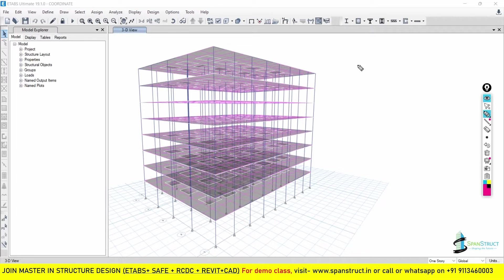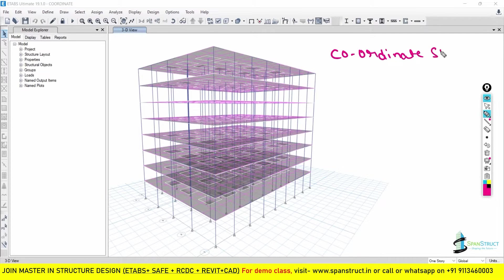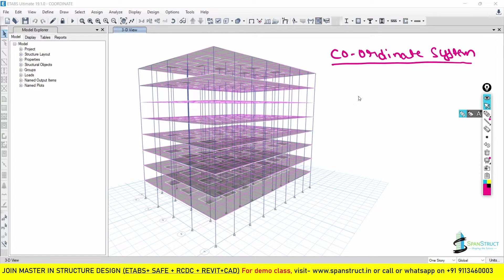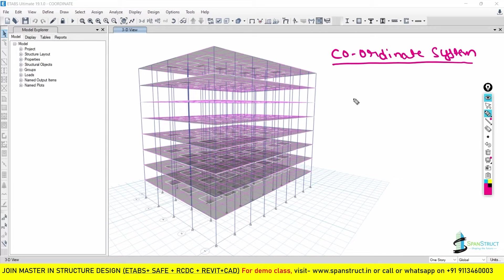Hello everyone, welcome to the topic known as Coordinate System. This is going to be a very important topic of ETABS. Whenever you are going to start learning ETABS, the first thing which you have to learn is all about the Coordinate System. If you have knowledge of the Coordinate System, then it is very easy to make the model accurately and more efficiently.